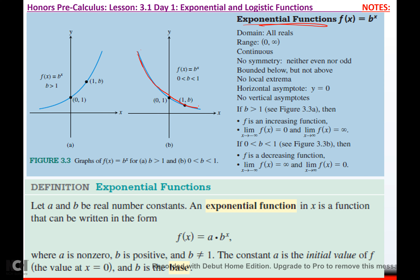Let a and b be real number constants. An exponential function in x is a function that can be written in the form f(x) = a times b to the x. A can't be zero. B must be positive — you can't have a negative base. And b can't be one. The constant a is called the initial value of f, and b is called the base.